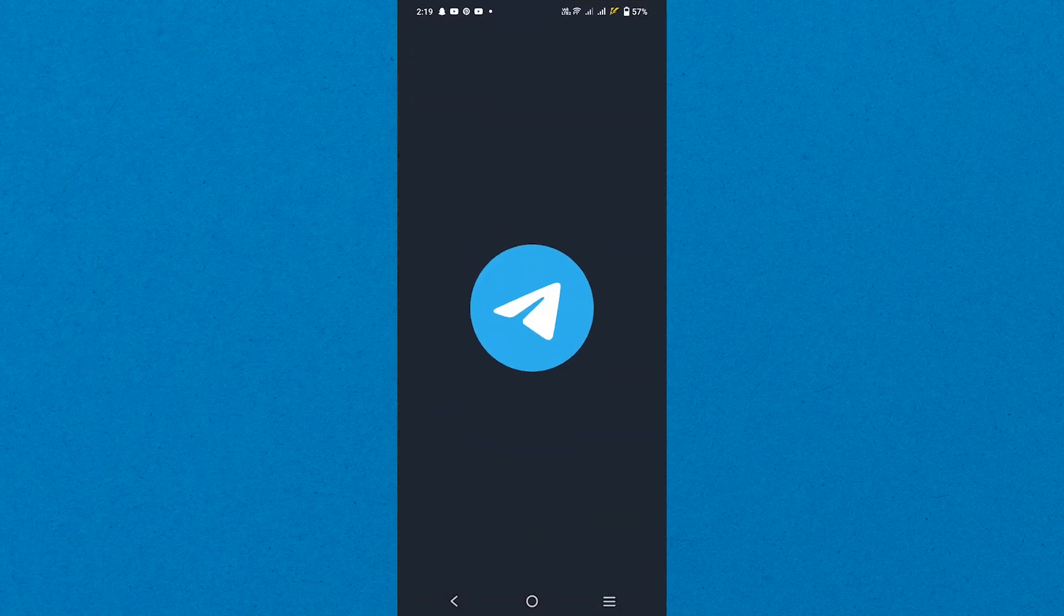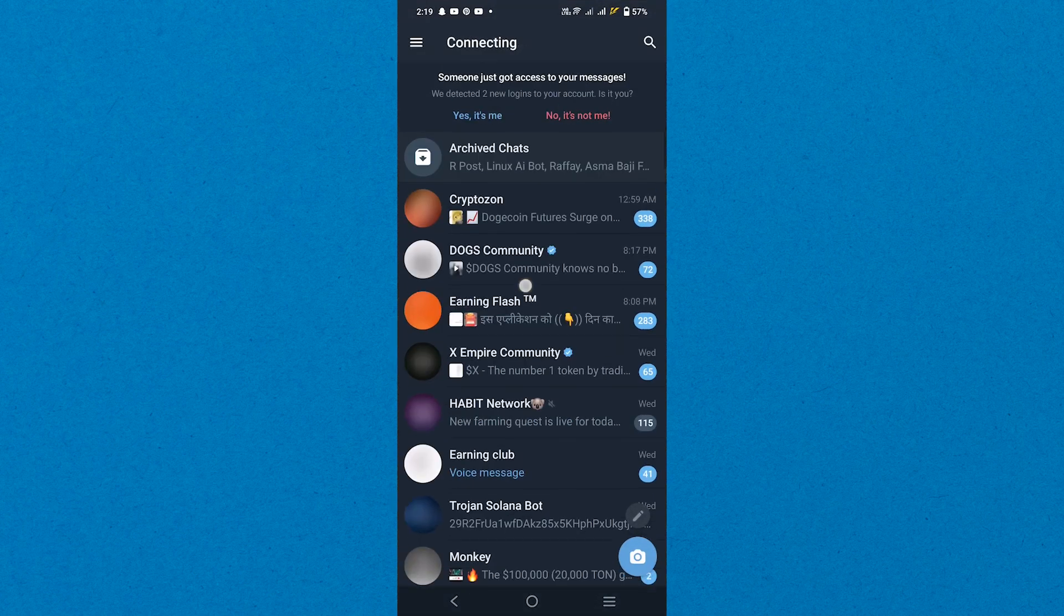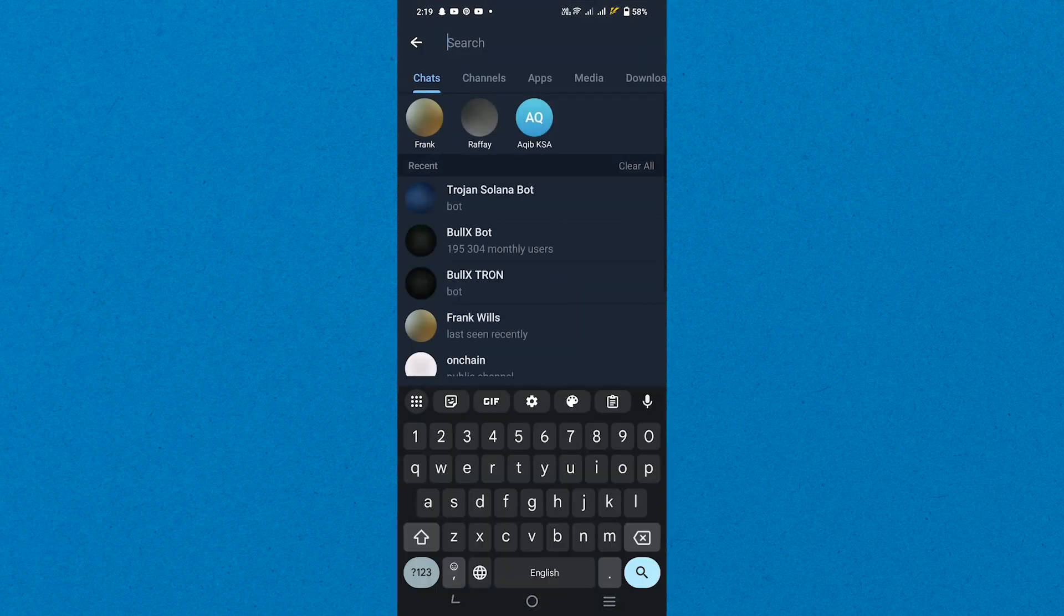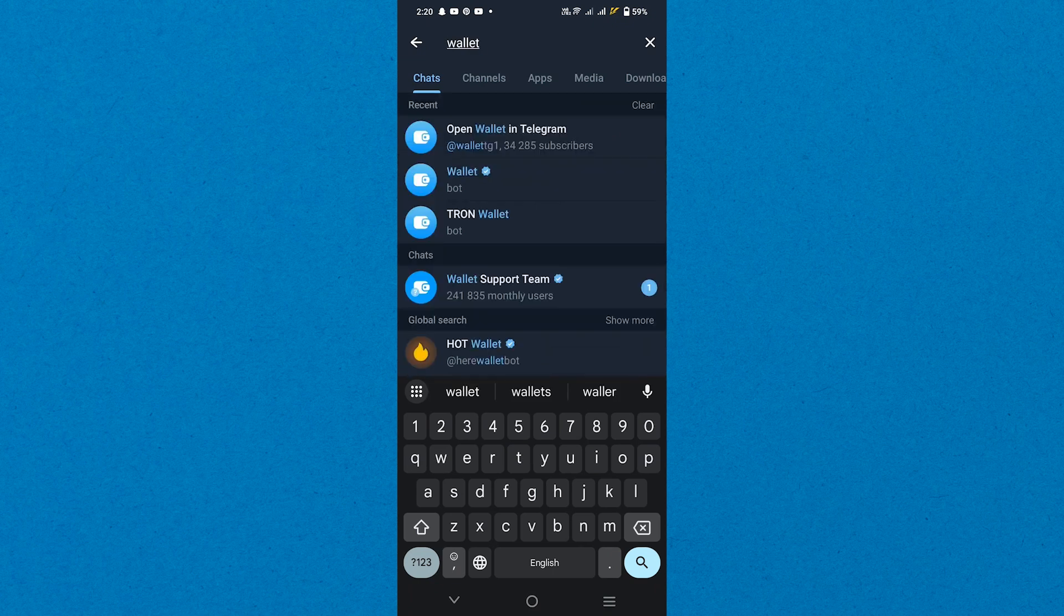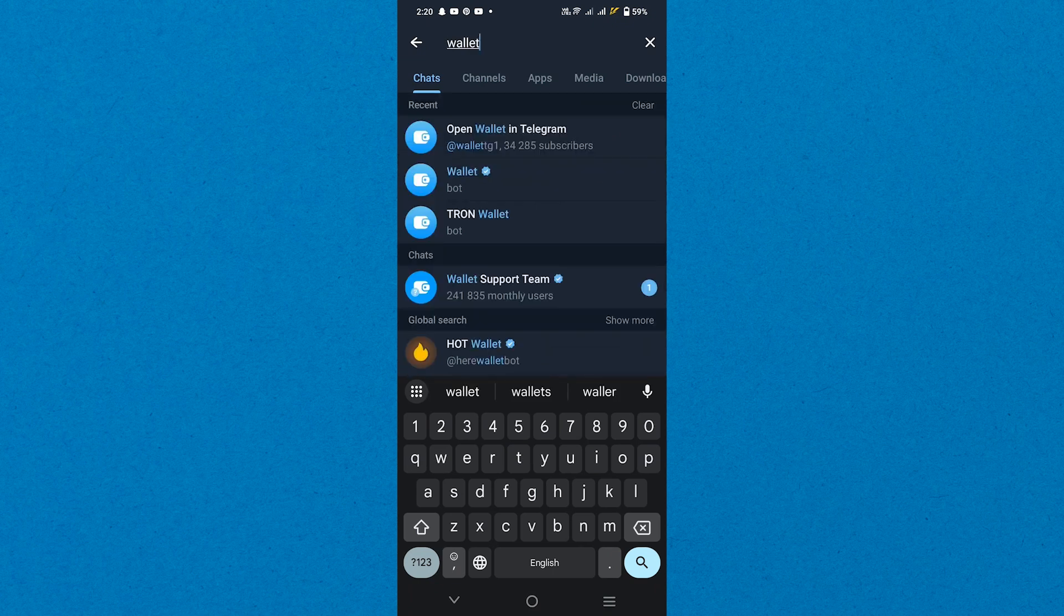Start by opening the Telegram app on your mobile device. In the search bar, type Wallet to find the Telegram Wallet bot and tap on it to access your wallet.